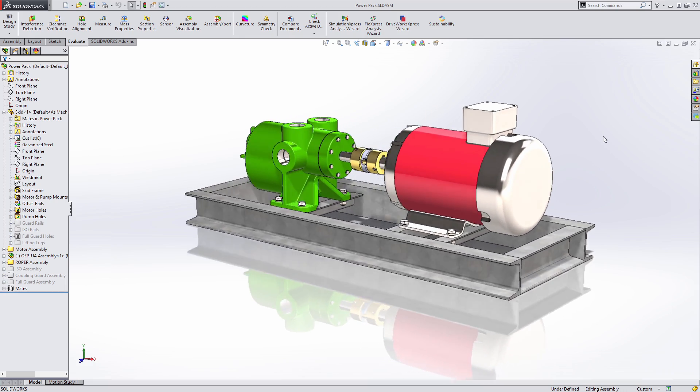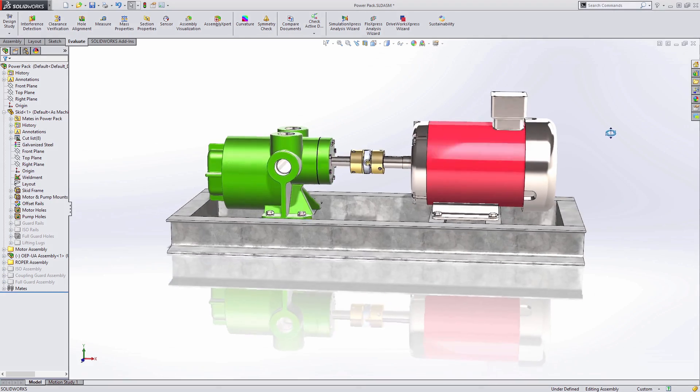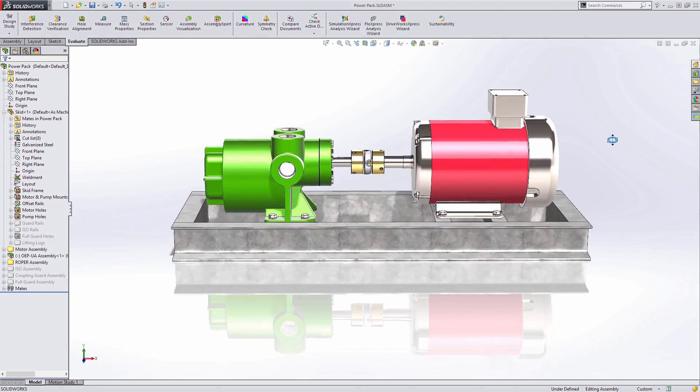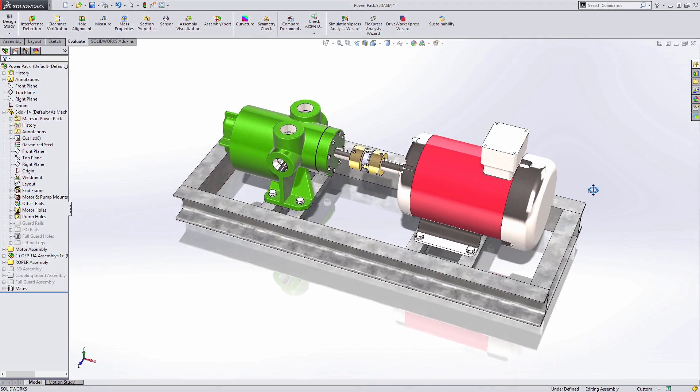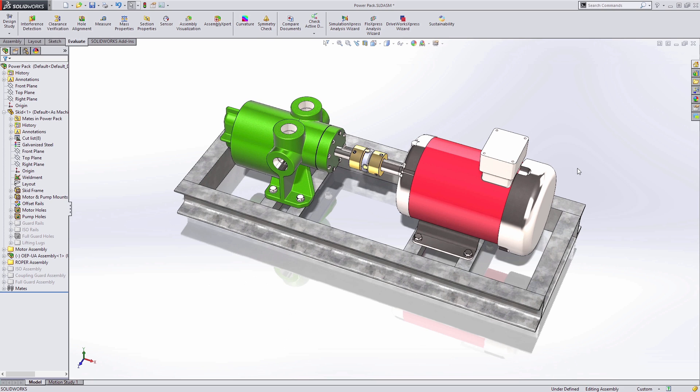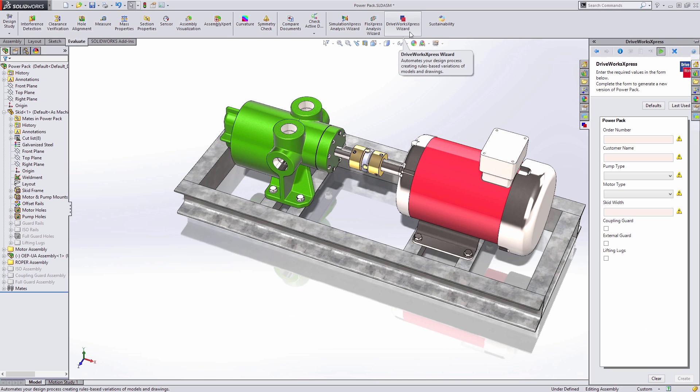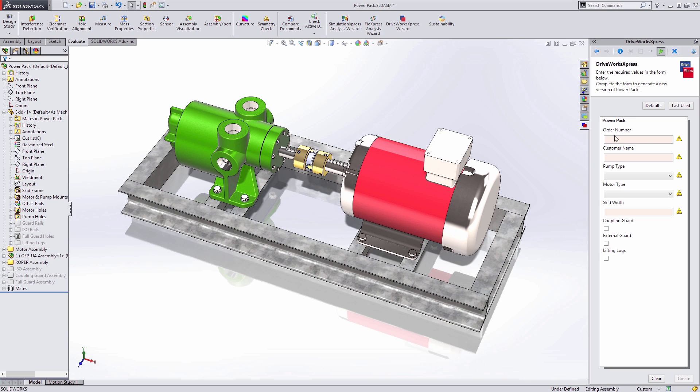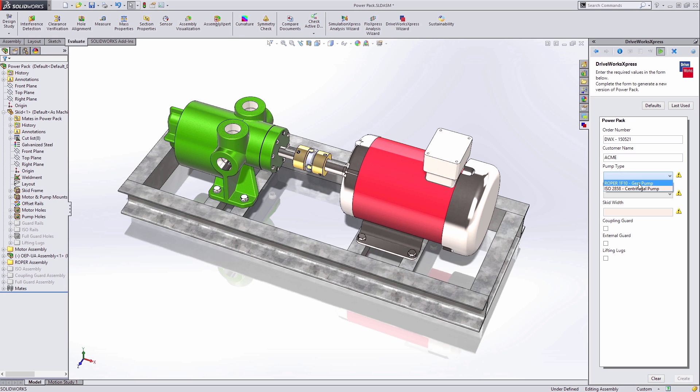The solution is to automate with DriveWorks. You already have our free entry-level product, DriveWorks Express, inside the SOLIDWORKS task pane, so you too can quickly create unique customized designs time and time again.